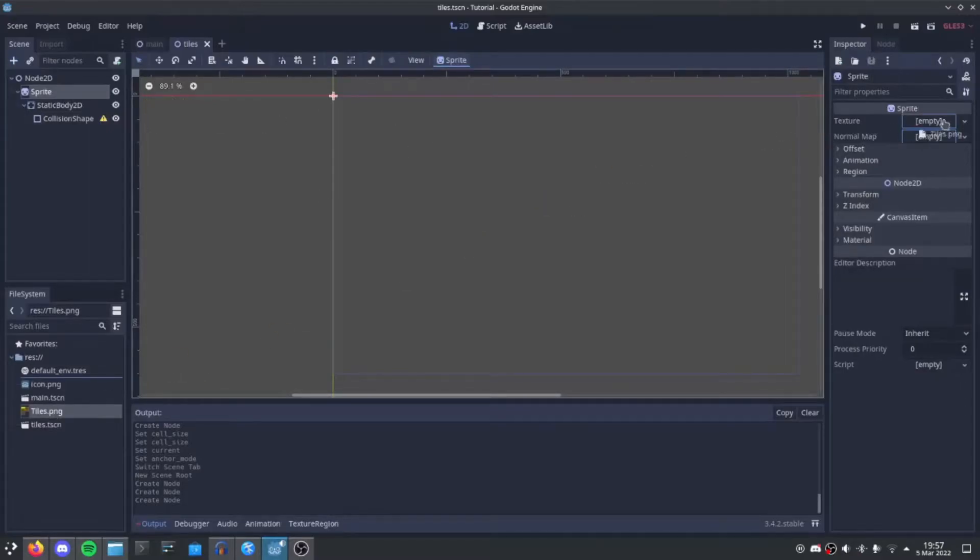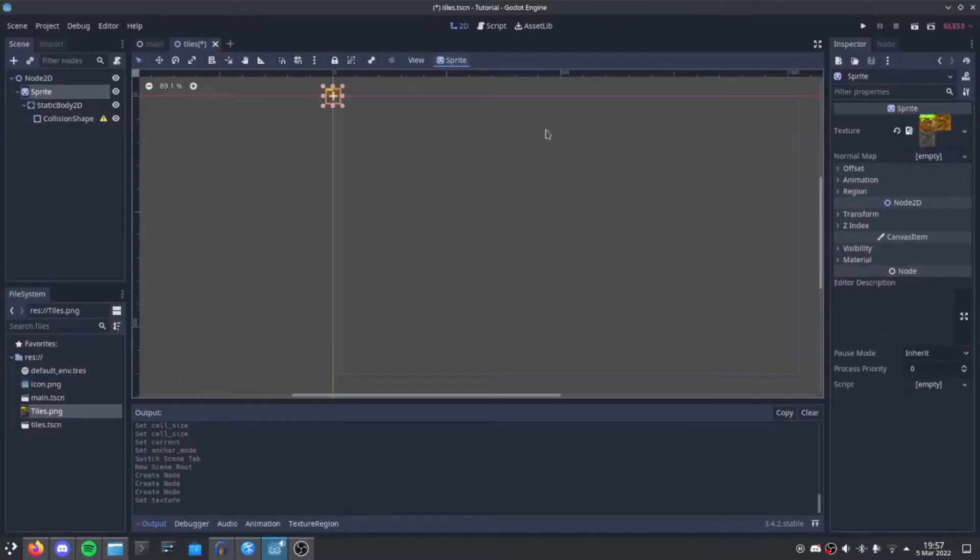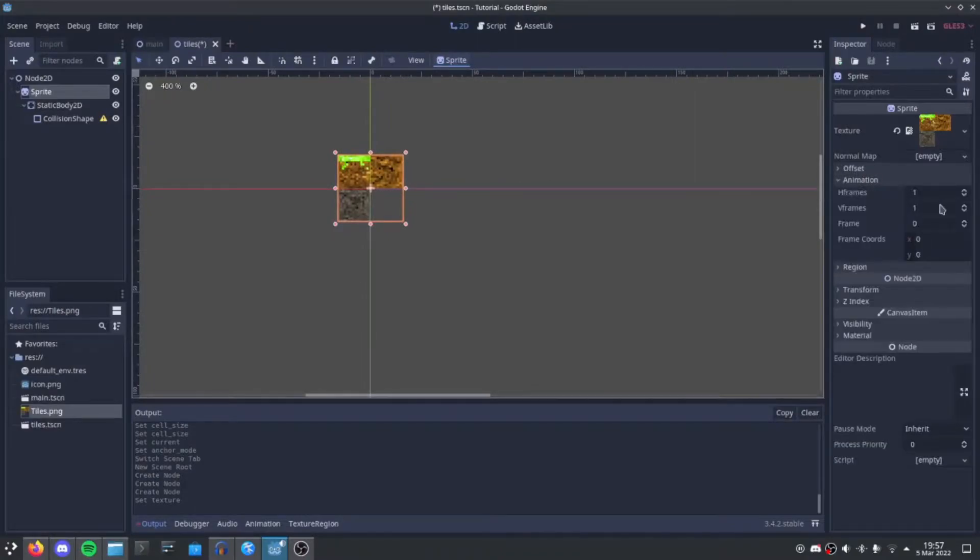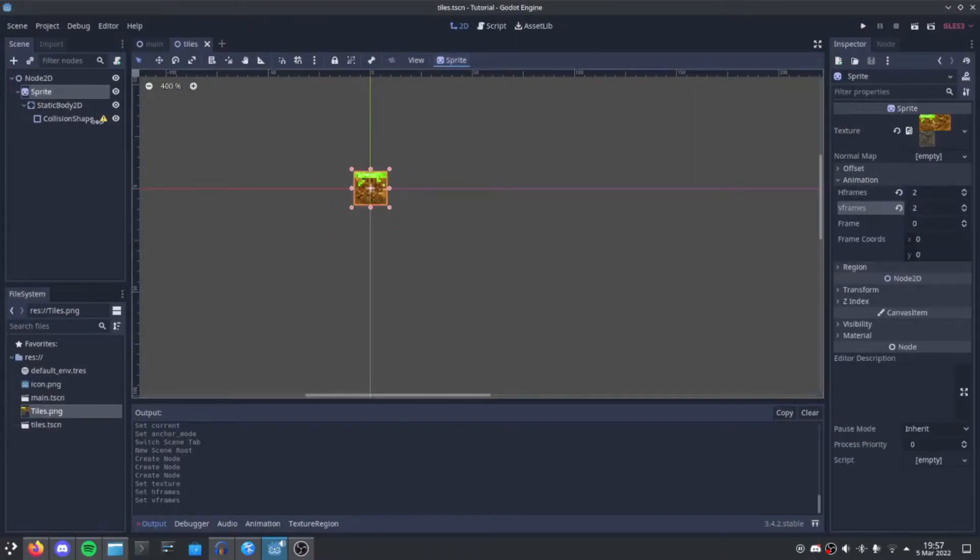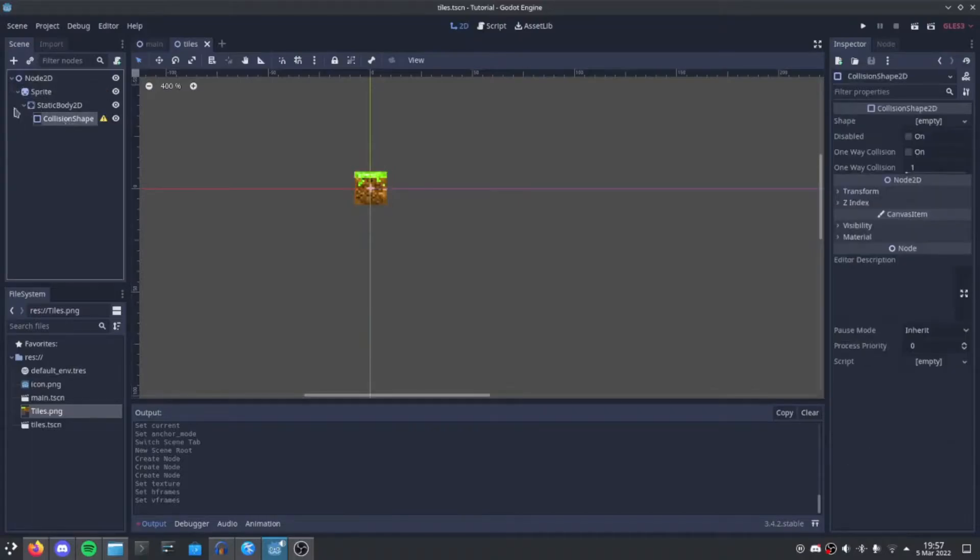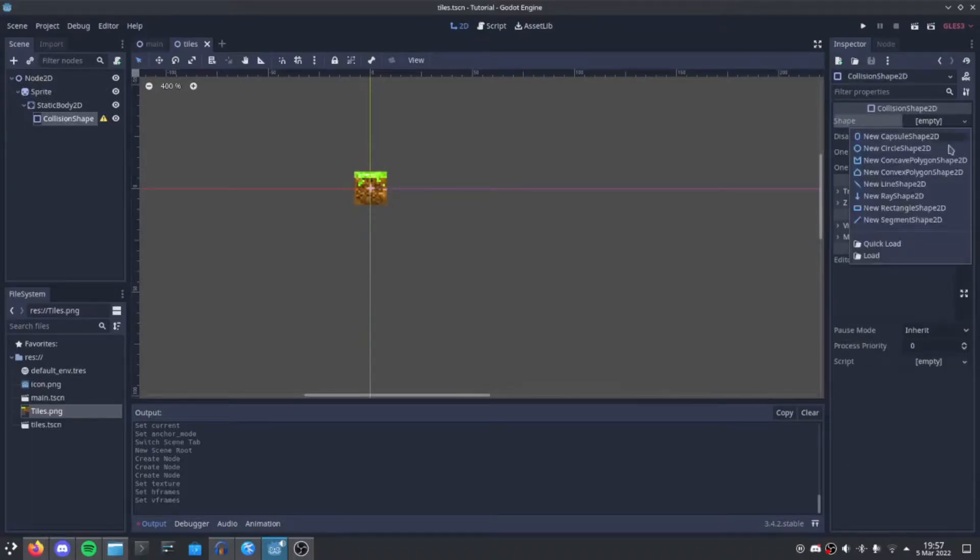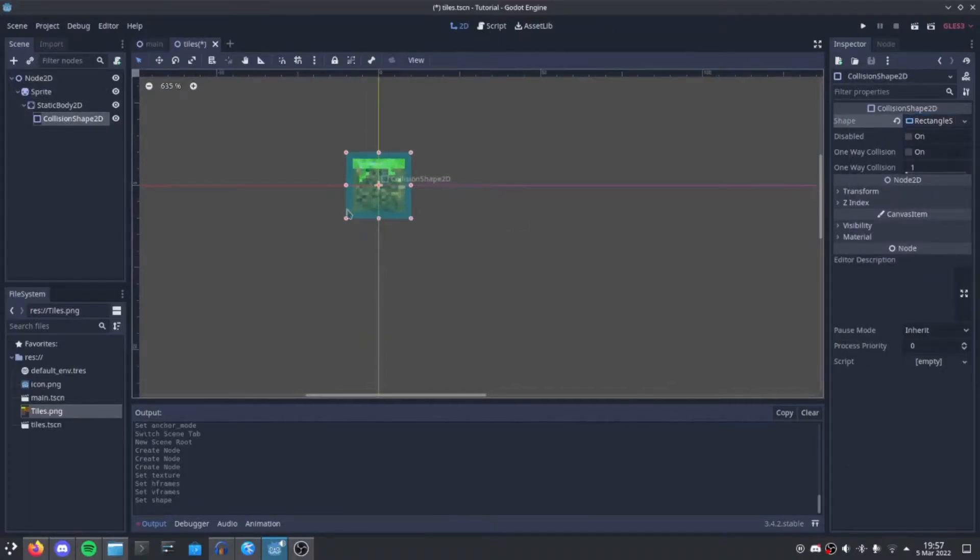Set the texture for the Sprite as the imported TileSet, animation, H and B frames as 2, Collision Shape, and set it as Rectangle.